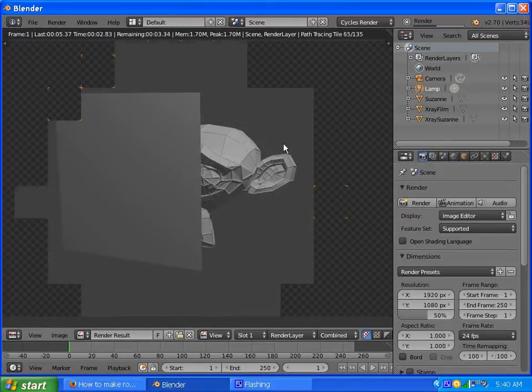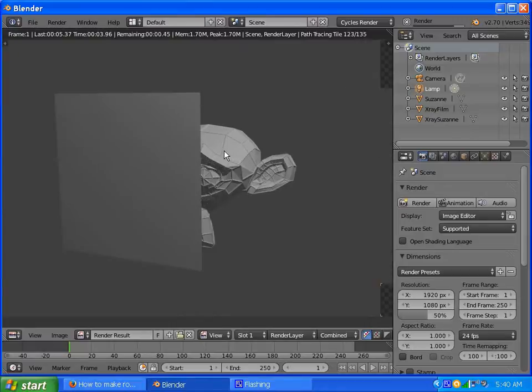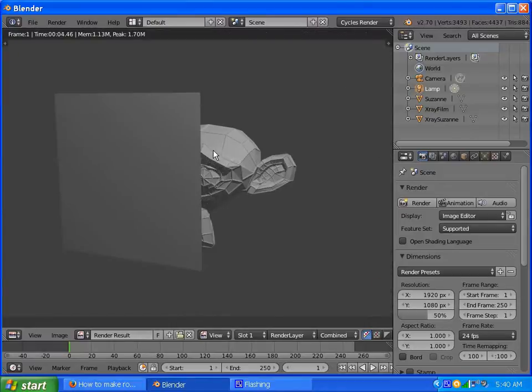Let's take a look at the render. So right now everything is opaque, basic, nothing much. Nothing too exciting. So let's change that.